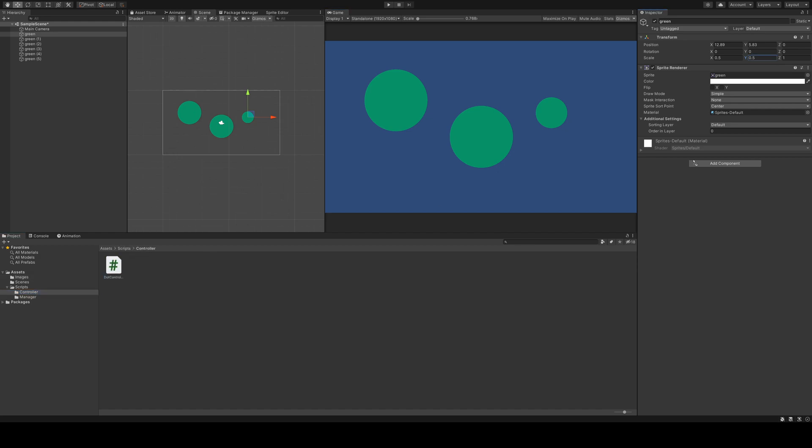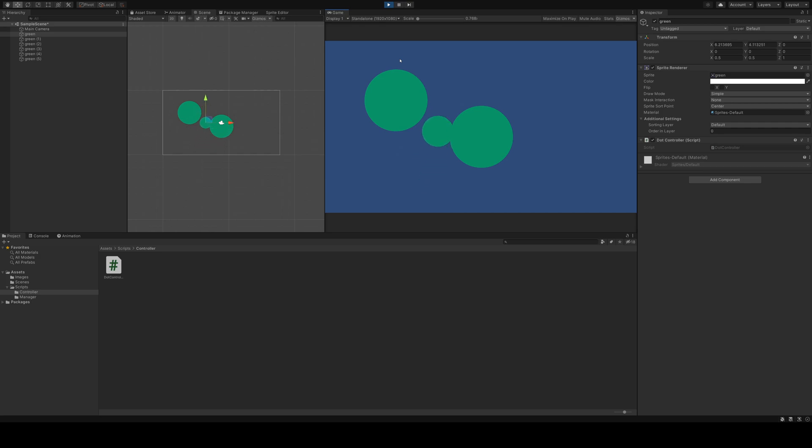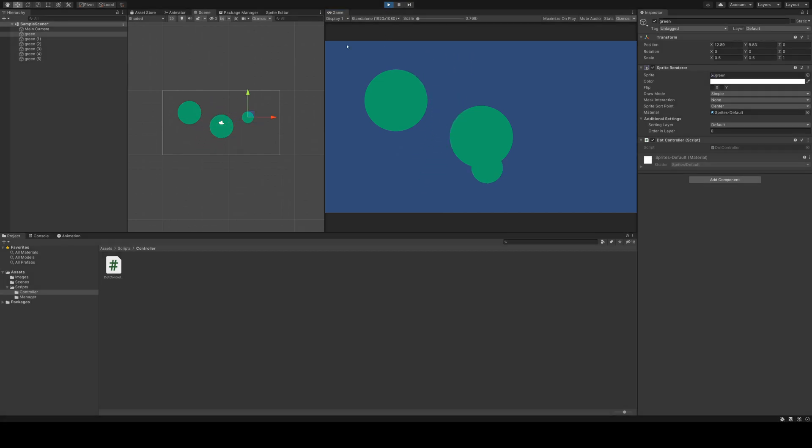I want the dots to move around in the scene, so I attach this little script I made to the first object. What you see in play mode now, the changes just affect the first object. The other dots just stand still and don't care about my changes.